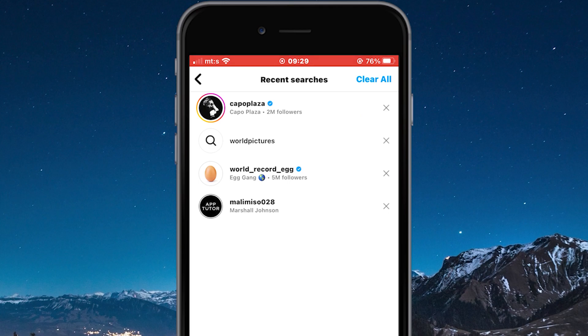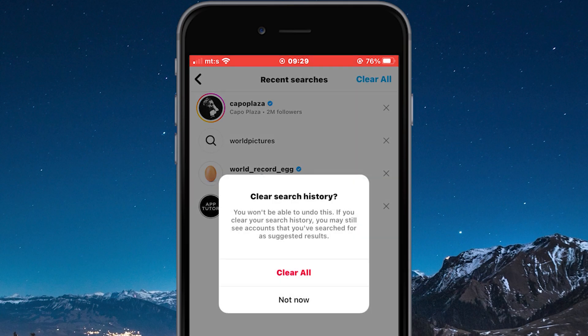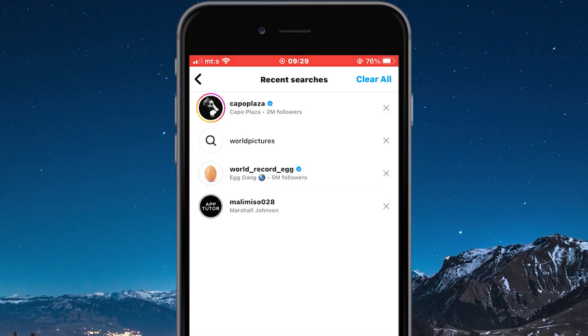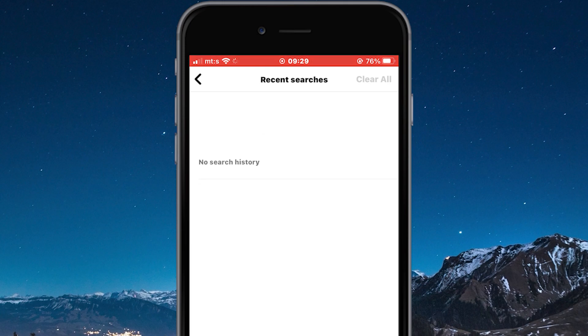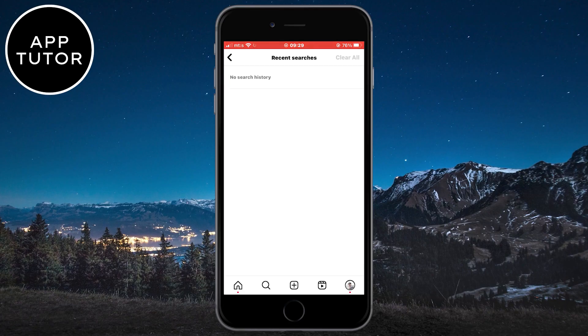If you want to delete everything with one click, tap on Clear All at the top right corner, and then confirm your decision by clicking here. And that's how you can clear your Instagram searches with one click of a button.